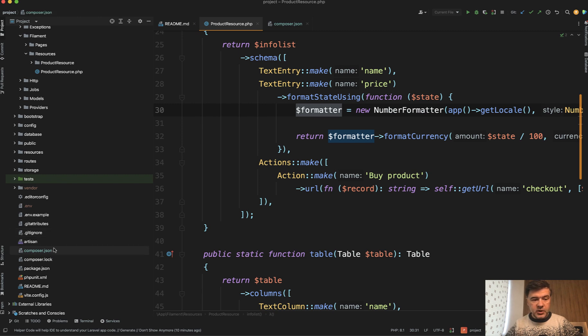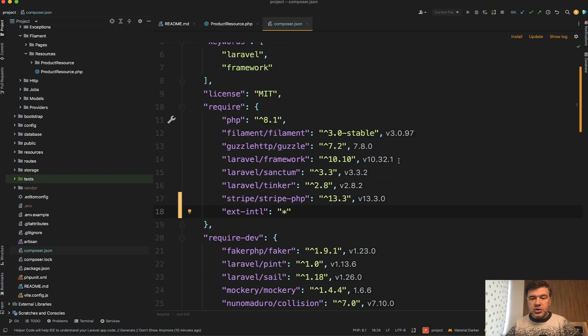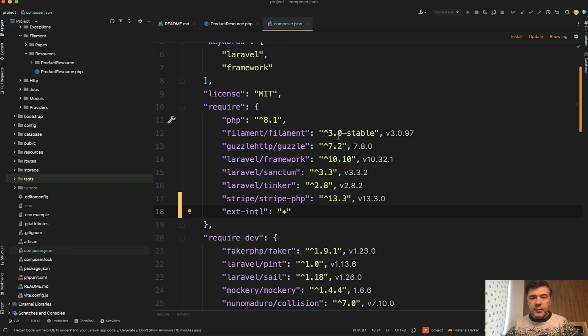For example, if you use phpStorm, you can open composer.json file and phpStorm will automatically show you the installed versions. So this is the rule for each of the packages and this is the actually installed version.